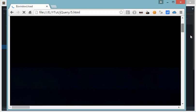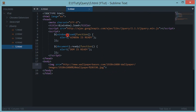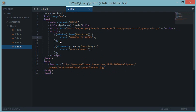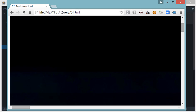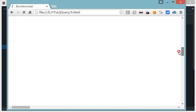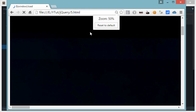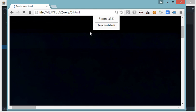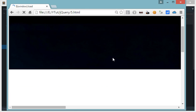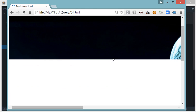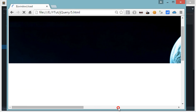This is because this window.load function fires when all the components—that means images, fonts, etc.—are ready to be used. I'll just zoom out a bit so that it's visible, and this event would fire.